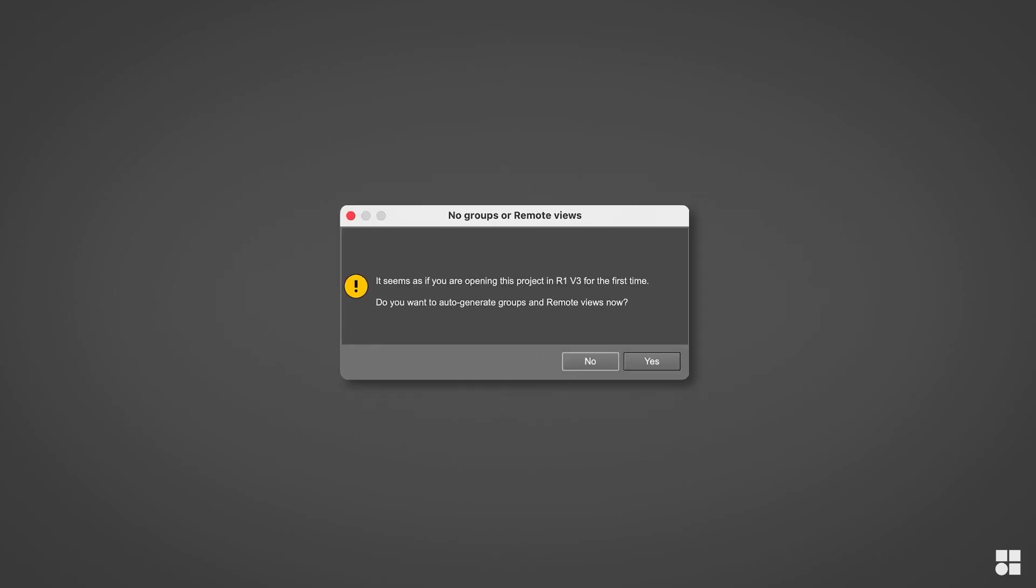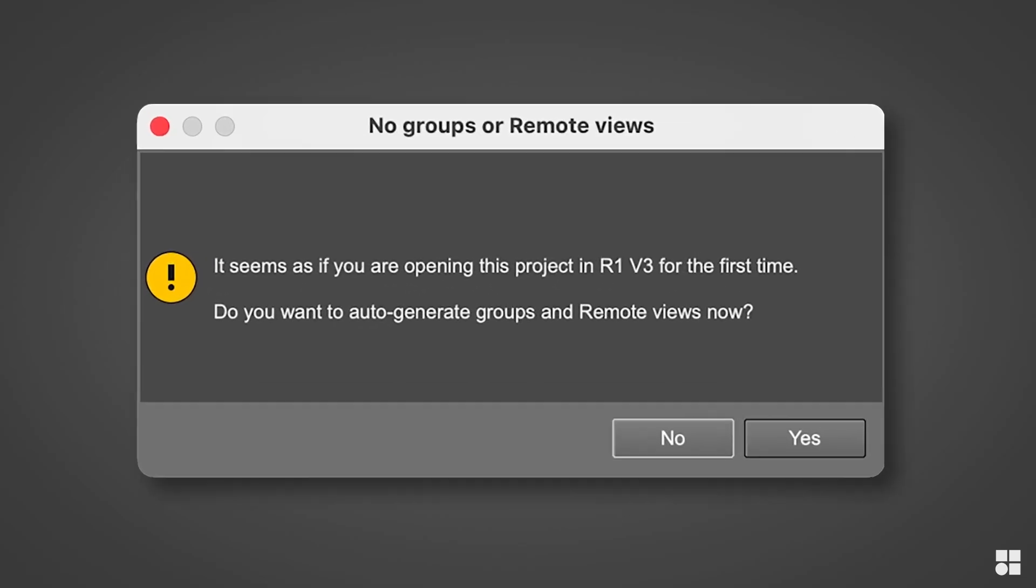Now, let's open the previously prepared project file. In this case, the project has never been opened in R1 before.